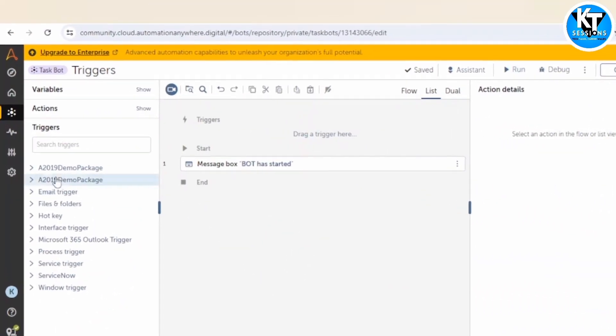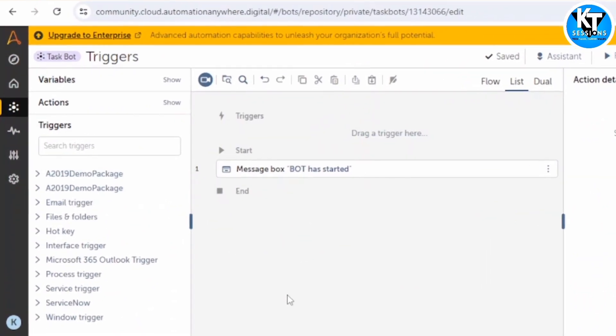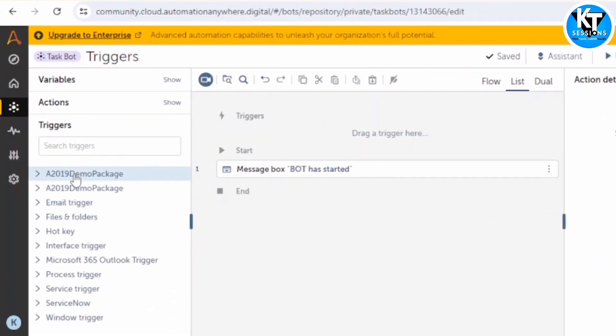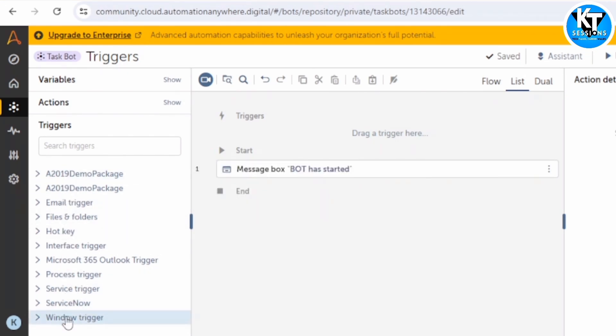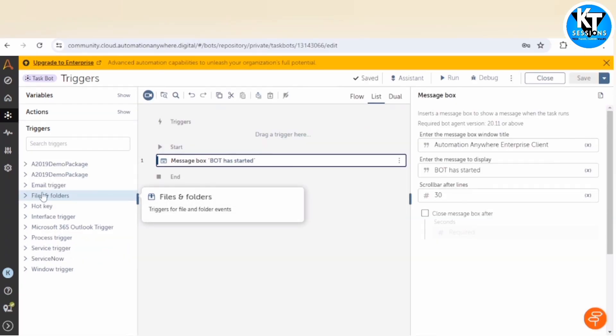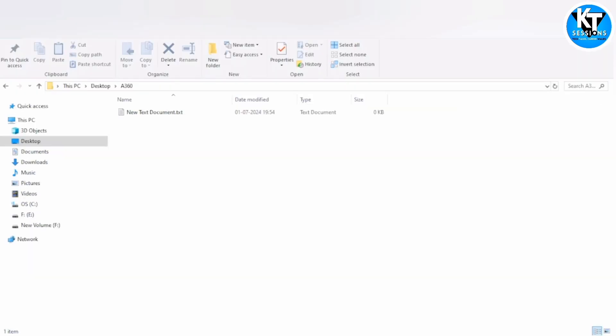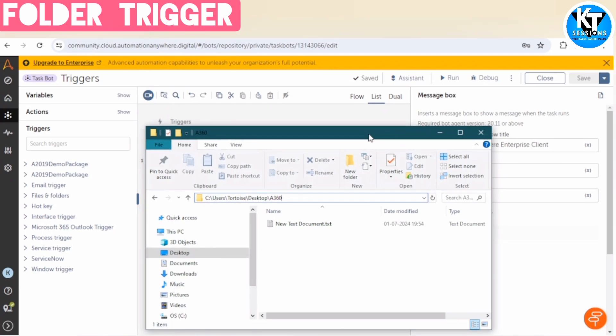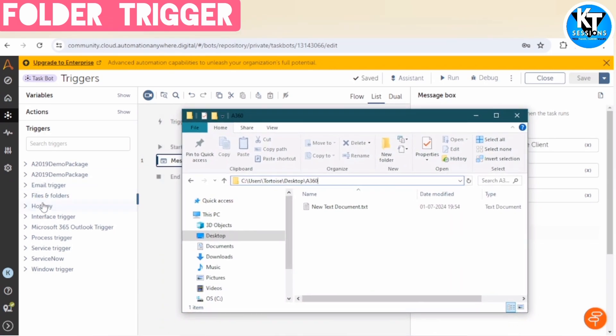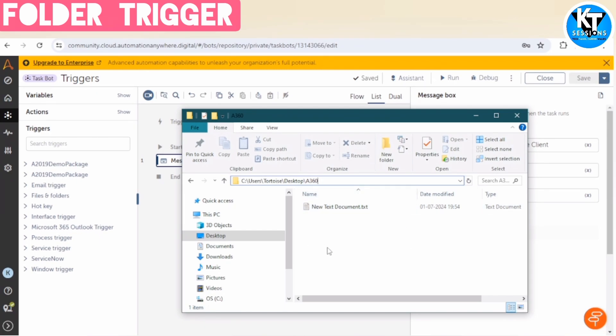As per your requirement, you can select the type of trigger and drag and drop that trigger to this working area. For example, I have created this folder. Let me show you. So I have created one folder, A360, and I want to trigger my bot as soon as someone saves a file in this.